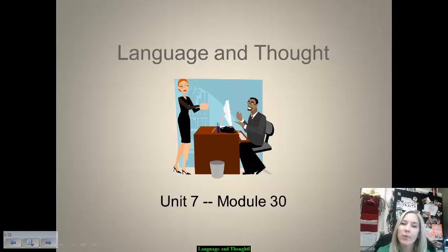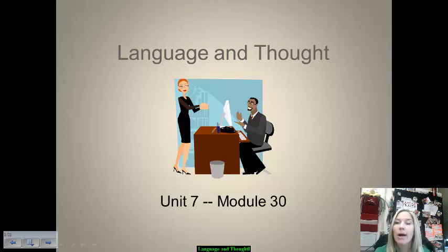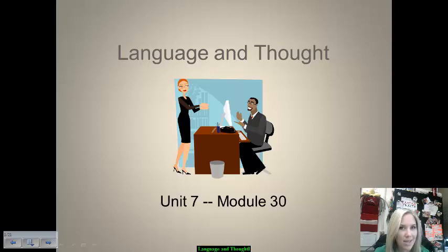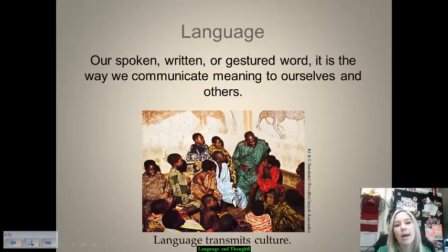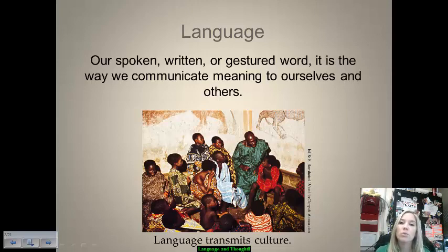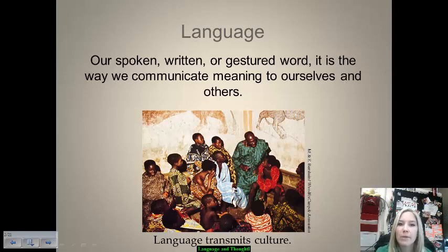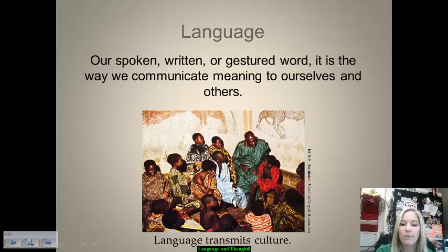This is our final set of video notes for Unit 7 and Cognition. We're going to be looking at language and thought, the various different theories as to how we acquire language, how we process through understanding language, and essentially which one comes first — is it thought and then our ability to understand language, or is there a little bit more to it? Language is our spoken, written, or gestured word — the way that we communicate meaning both to ourselves and to other people. Language oftentimes transmits culture and furthers the norms and rules within a particular culture.